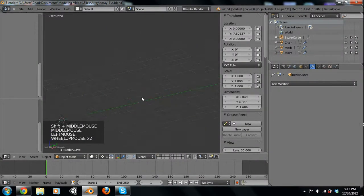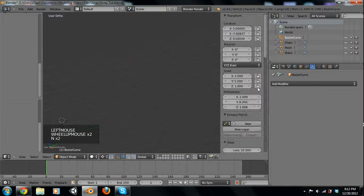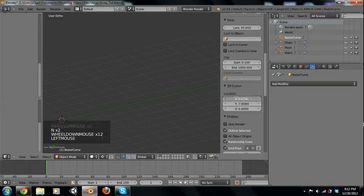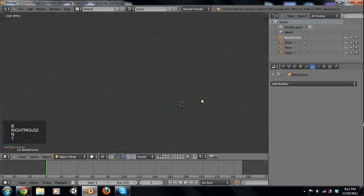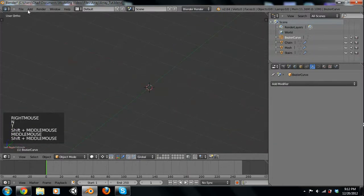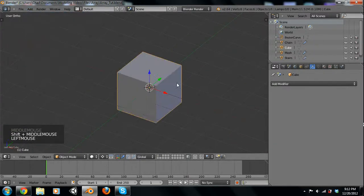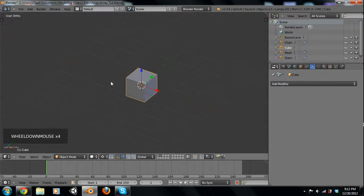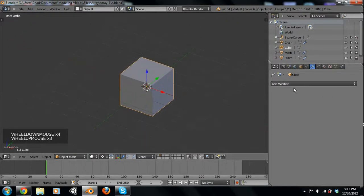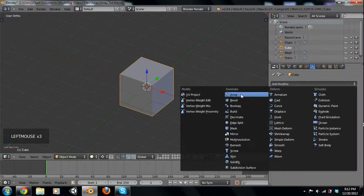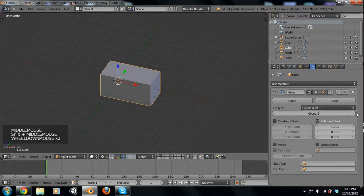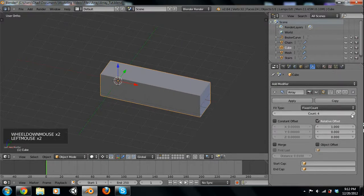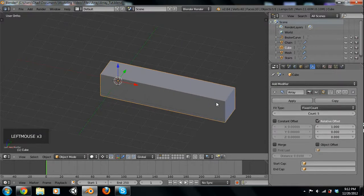Let's go into a new layer and put our 3D cursor into the center. How an array works is it pretty much duplicates the object and puts it right next to each other. So let's say we have just this cube — we come over here to the modifier tab, add modifier, array. As you can see we have fixed count, so if you just keep adding them it just adds them right next to it.